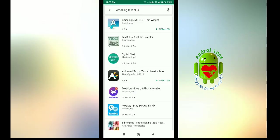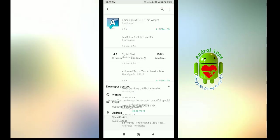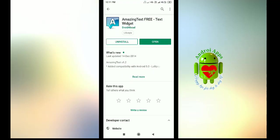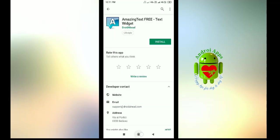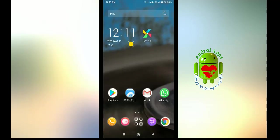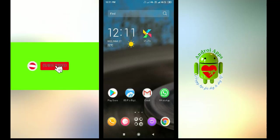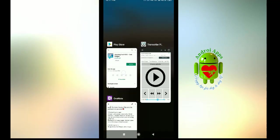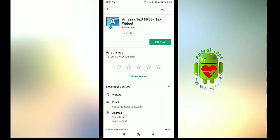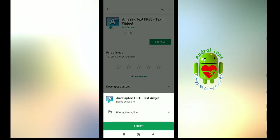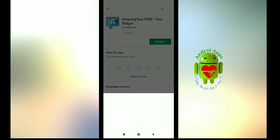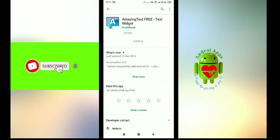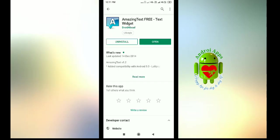See, I already installed this but I'm uninstalling this so now there is no widget here. Now I'm installing it again so you can understand the process of creating your own text widgets on Android home screen.